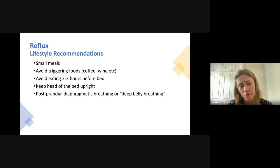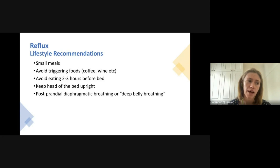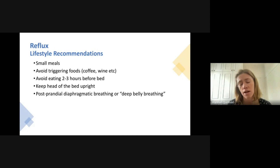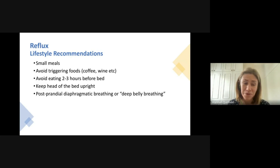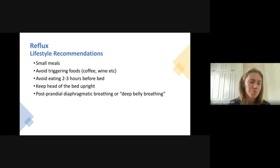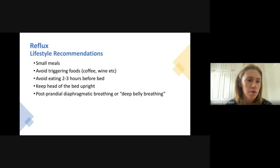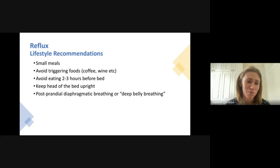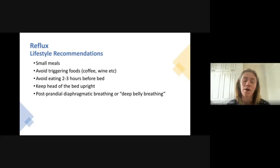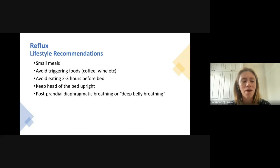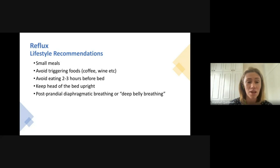The lifestyle recommendations for reflux are very similar to those for dysphagia because the underlying mechanisms are similar. Again: eat small meals, avoid eating two to three hours before bed to allow the stomach to digest and clear before you lie down, and if you do go to bed within two hours, keep the head of the bed elevated. Avoid triggering foods — things like coffee, wine, chocolate, and spicy foods — and monitor your tolerance to see whether they worsen your reflux.